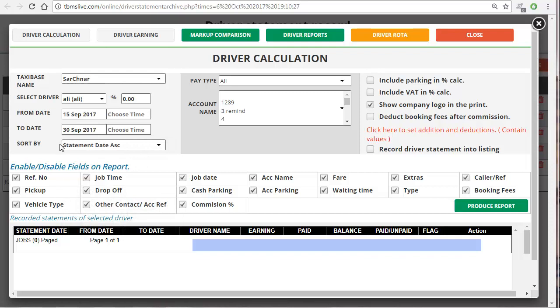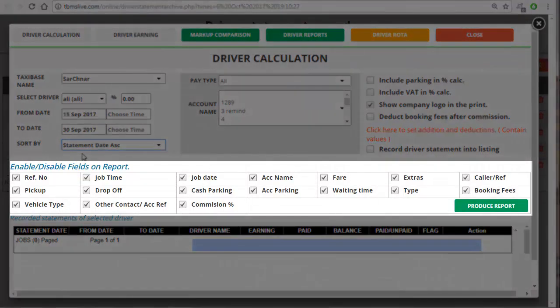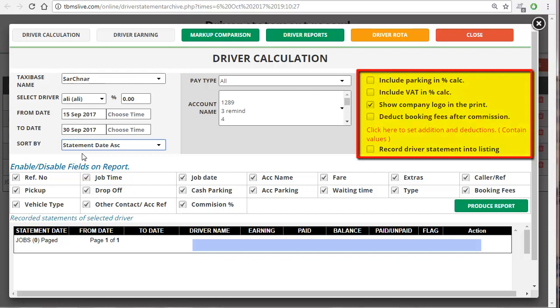You can also sort the report in ascending or descending order of the date — I'm just going to leave it as ascending. Below all this you have different fields which you can enable or disable by ticking or unselecting. On the top right of your screen you have some options you can select to appear in your reports, like include parking in percentage calculation, include VAT in percentage calculation, show company logo in the print — which I've already selected — and the option to deduct booking fees after commission.